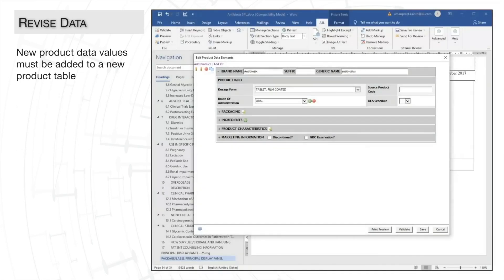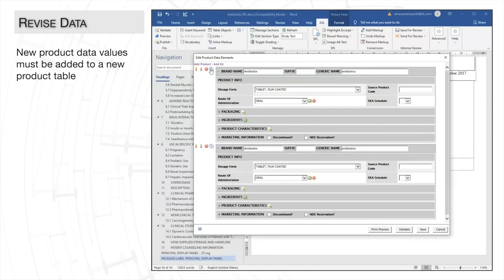Since we know that the characteristics are very similar to the previous strength, we'll use A4L's copy product feature to quickly duplicate our first table, so we won't have to re-enter all our data again manually.